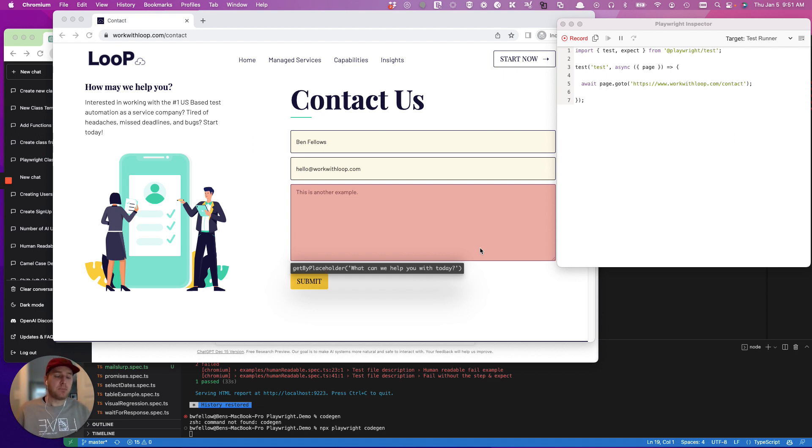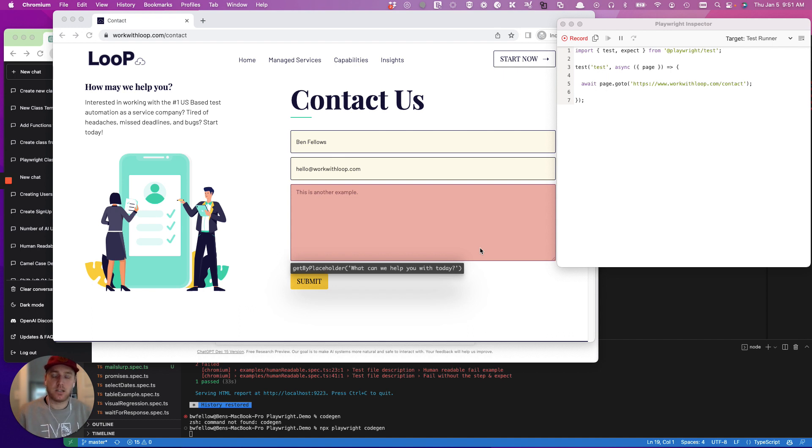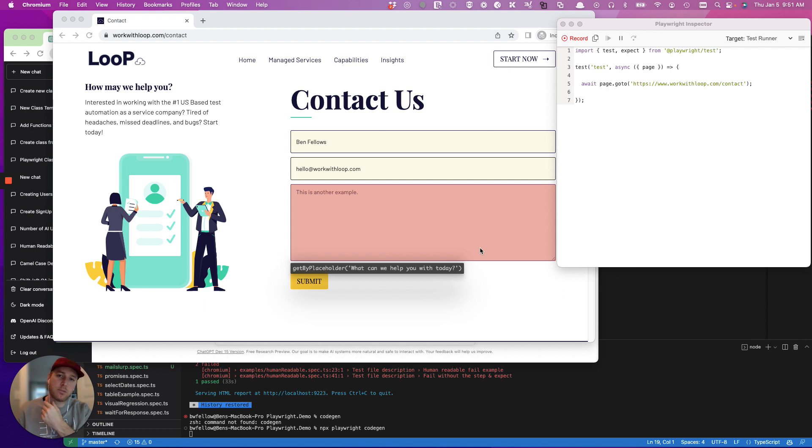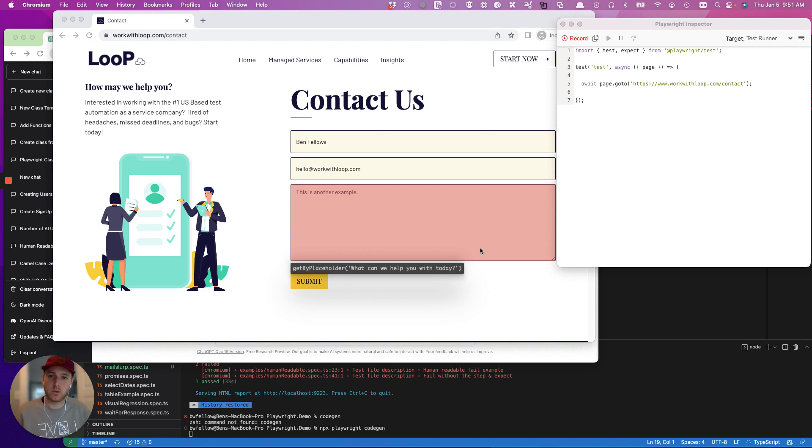My name is Ben. I run Loop software and testing services. We provide Playwright automation for startups, enterprise companies, a whole host of different people, as well as we do a lot of manual testing with what we call a product-oriented approach.